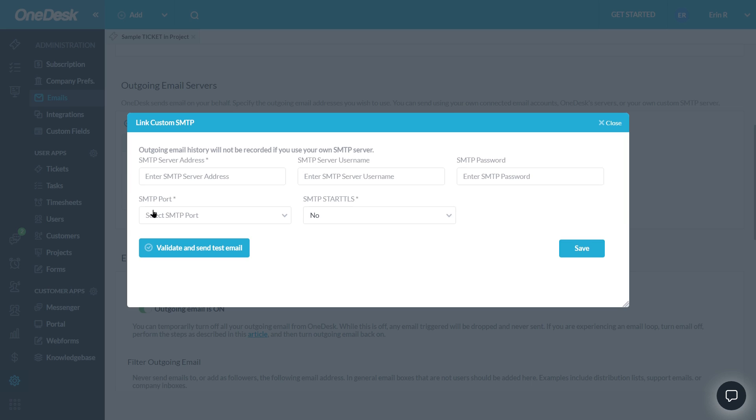Simply click on Add Outgoing Email and select Custom SMTP. Simply fill in the fields and hit Validate and Send Test Email.